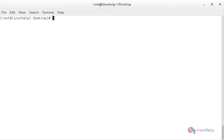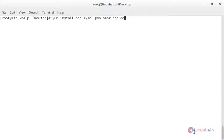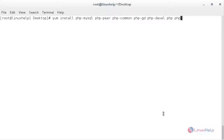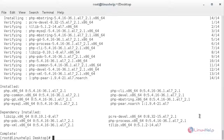Now I am going to install the PHP package. For that: yum install php-mysql php-pear php-common php-gd php-devel php-mbstring php-snmp. PHP has been installed along with its modules.